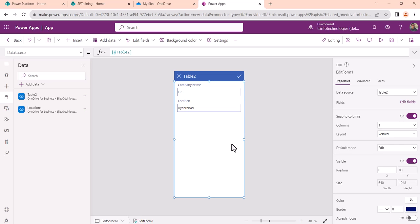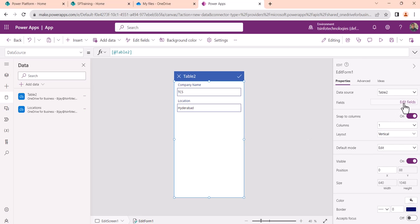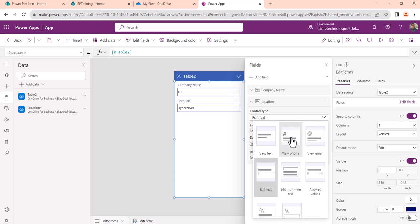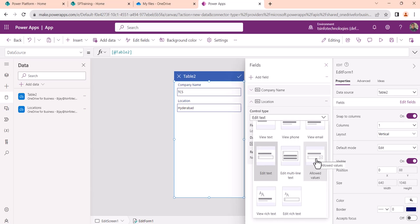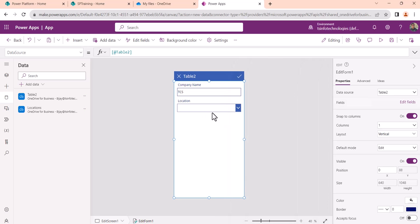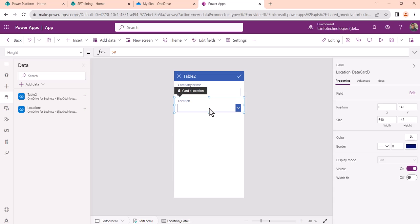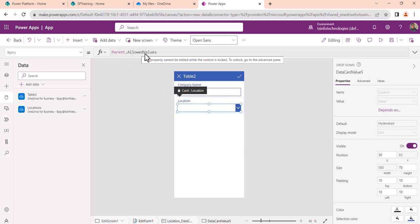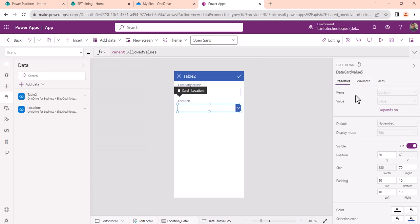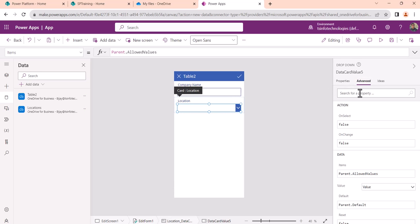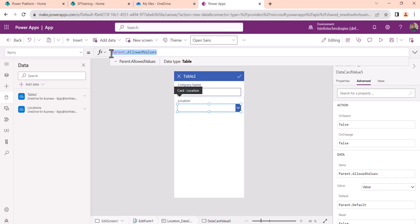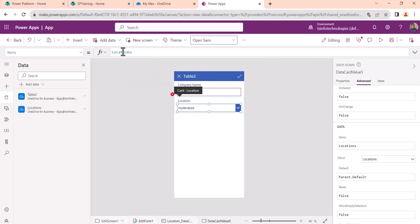Now our second data source is already there. I'll select this screen and then click on Edit Fields. Once you click on Edit Fields, expand the location field and then change the Control Type to Allowed Values — now it becomes a drop-down. You can see here it says 'Parent.AllowedValues' for the items, but we need to get it from the location data source.